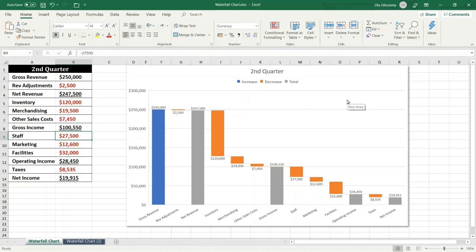or subtracted. It's useful for understanding how an initial value for examining gross revenue is affected by a series of positive and negative values.